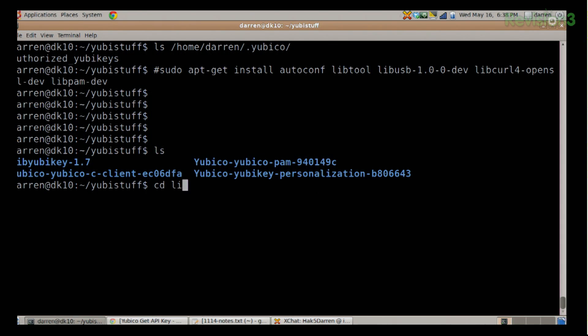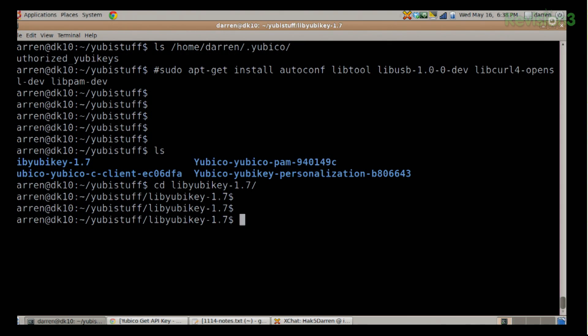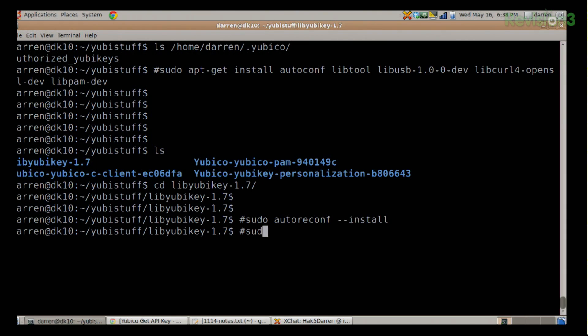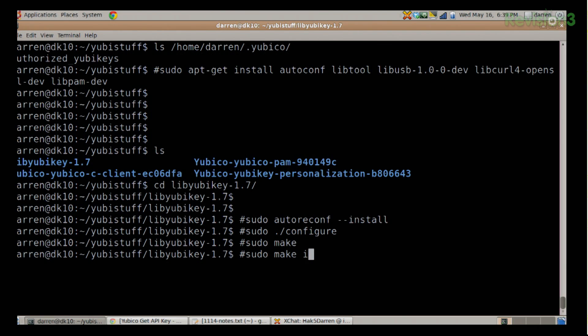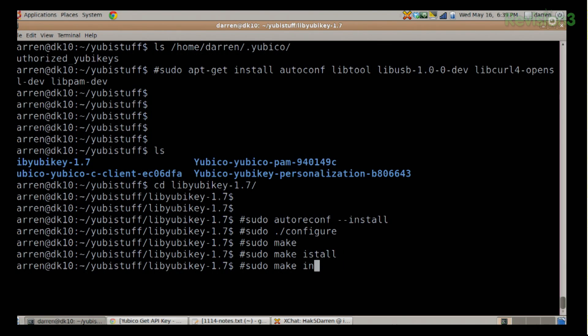For example, go into libyubikey and issue: sudo autoreconf --install, then sudo ./configure, then sudo make to compile it, and then sudo make install to go ahead and install. Those are the steps you need to do for each of those, with yubico-pam being the last one. I'm not going to bore you with the mundaneness of installing dependencies, but those are the things you need to do.